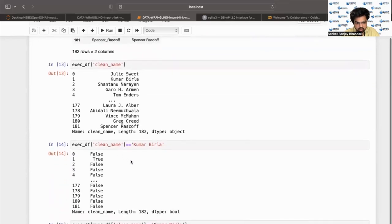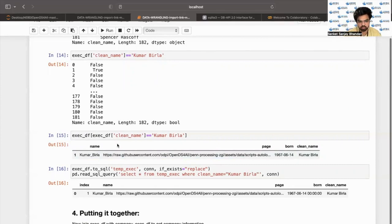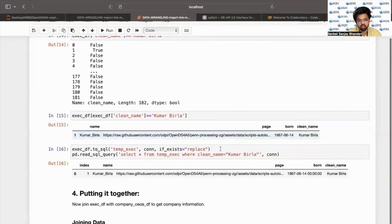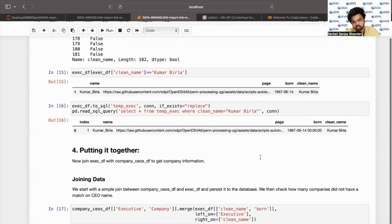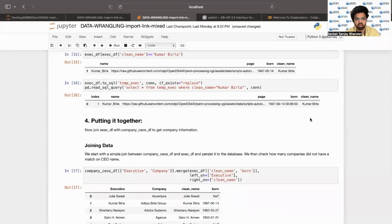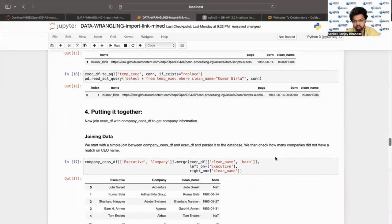To verify, if we want to check Kumar Birla's entry we can say exec_df where the exec_df clean_name is equal to 'Kumar Birla' and it will return that particular row. We can do the same check in SQL using pd.read_sql_query with the query: SELECT * FROM temp_exec WHERE clean_name = 'Kumar Birla', passing the connection as parameter. Now that we have a somewhat cleaner exec_df, we will try to put it together in the fourth step.